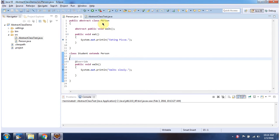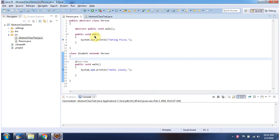Here I have declared the Person class. This Person class is abstract and it has a walk method, which is an abstract method. It also has an eat method, and here you can see the implementation of the eat method.